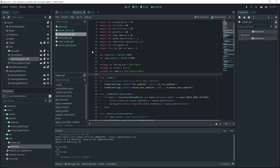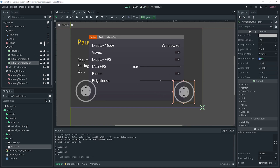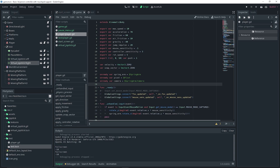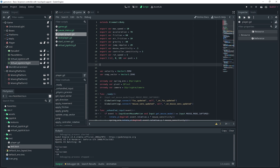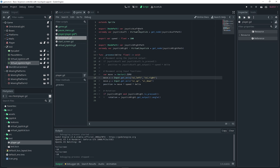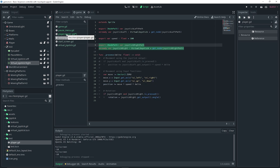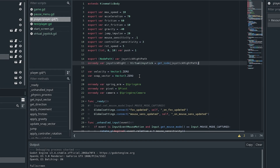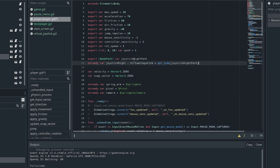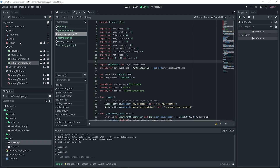The virtual joystick right isn't working yet because we haven't made it work. We need to use the export variables we saw on the test scene. Open up the test player script and copy the two lines of code relating to joystick right: 'export NodePath var joystick_right_path' and 'onready var joystick_right : VirtualJoystick = get_node(joystick_right_path)'. Paste those into your player script.